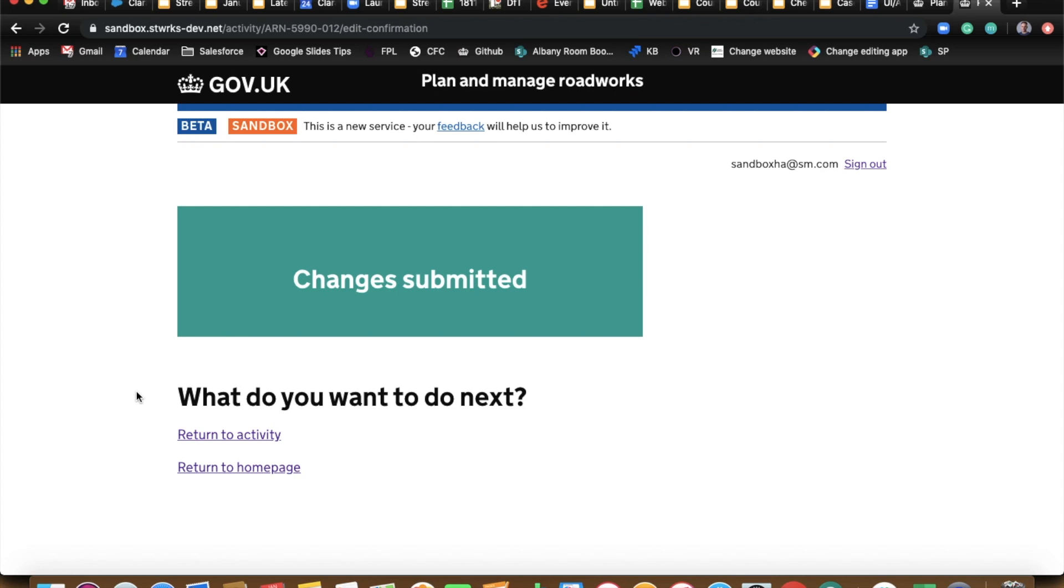And I think everyone is going to get a lot of benefit out of that. Promoters being able to see what activities are on the network in a way that's not so easy at the moment, and highway authorities being able to effectively manage their networks by having a lot of different types of activity in one place.